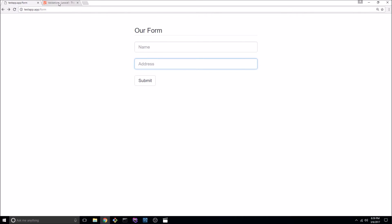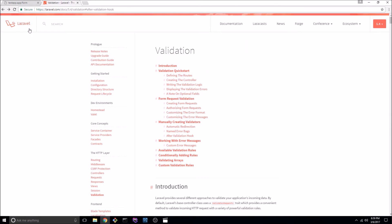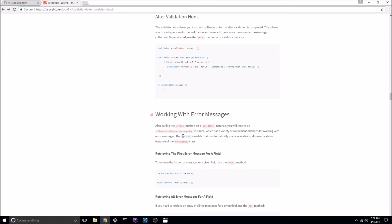If you go back to Laravel's documentation and let's go back to the top here it says manually creating validators and here it says the after validation hook.